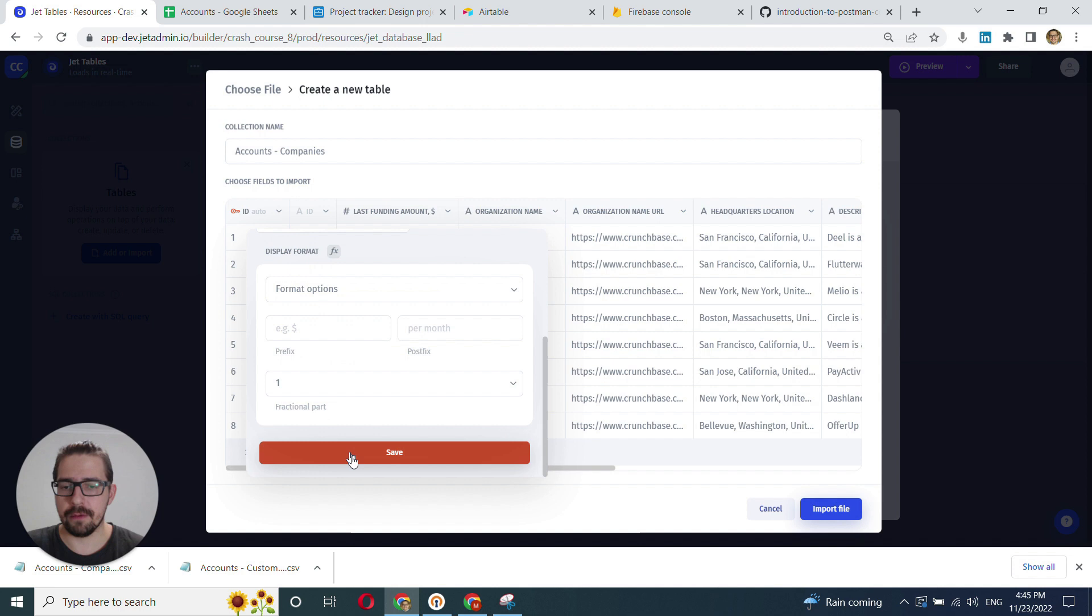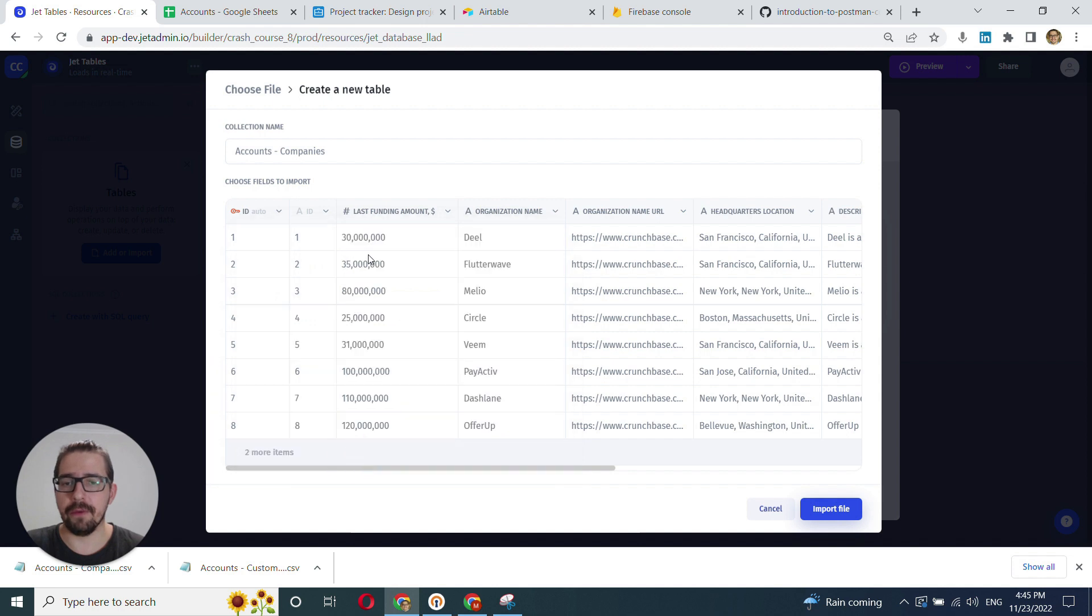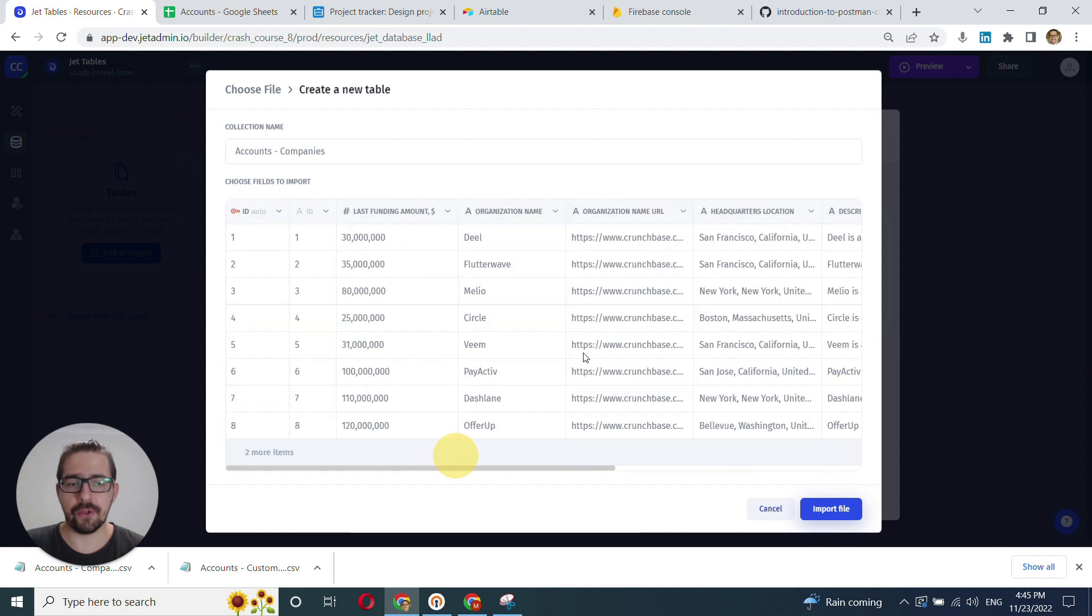That's how you do it. I will not go over all the columns here - let's just assume you've done that yourself - and we click import file.